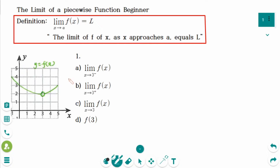This is the first question. Number a: What is the limit of f as x approaches 3 from the left side? When x is 2.5, the y is here. And when x is 2.9999, y is here. So the function seems to be approaching 2.